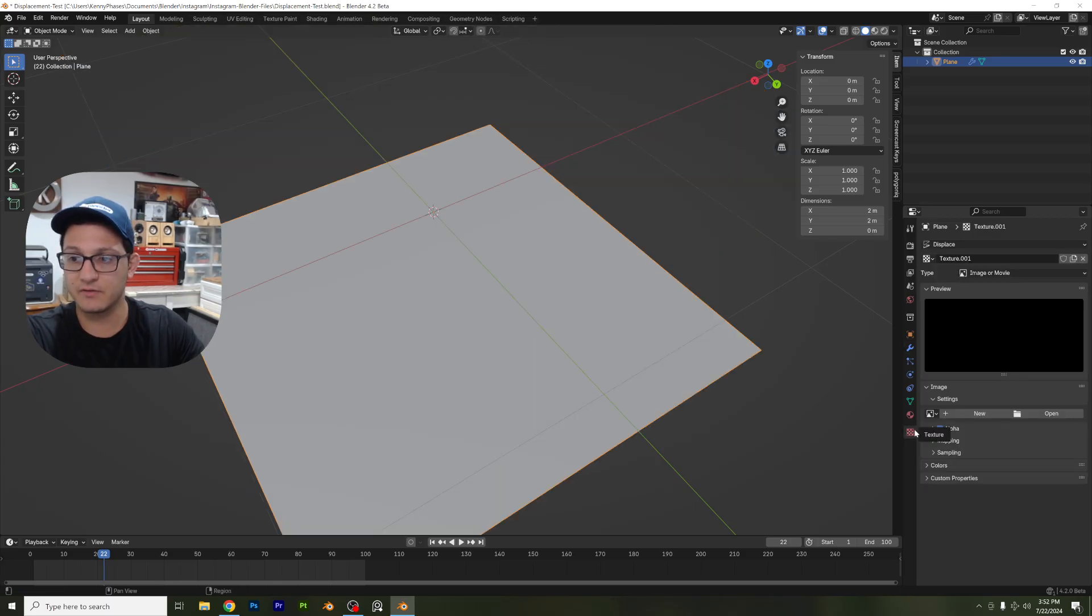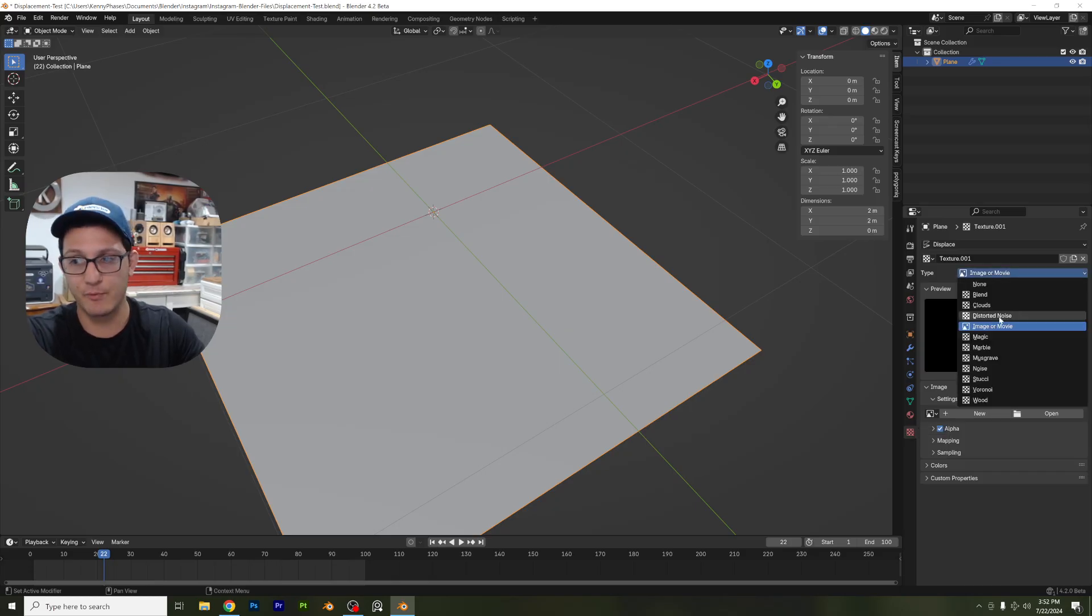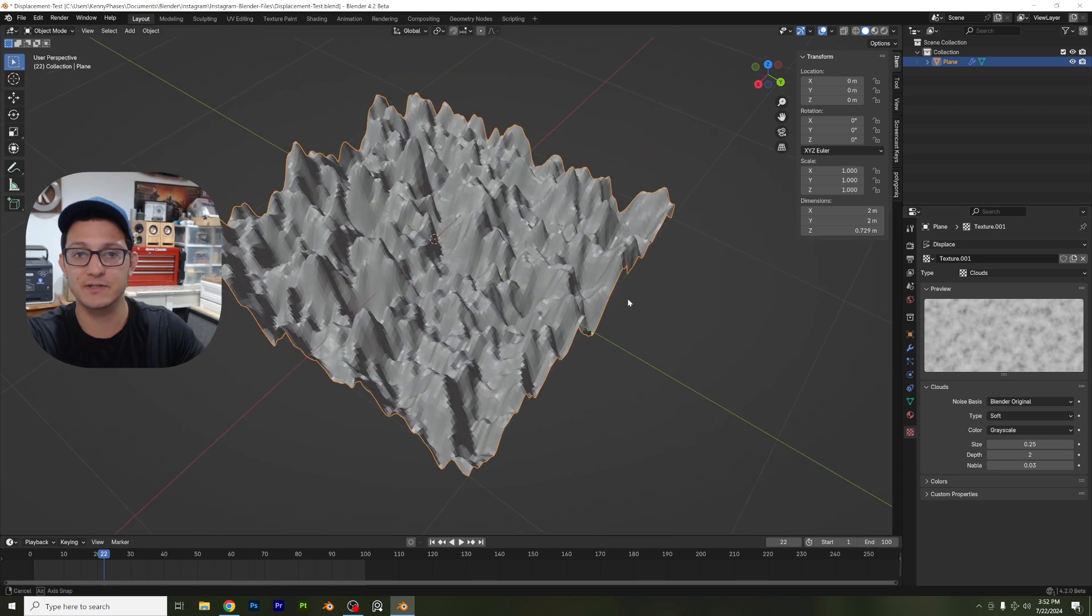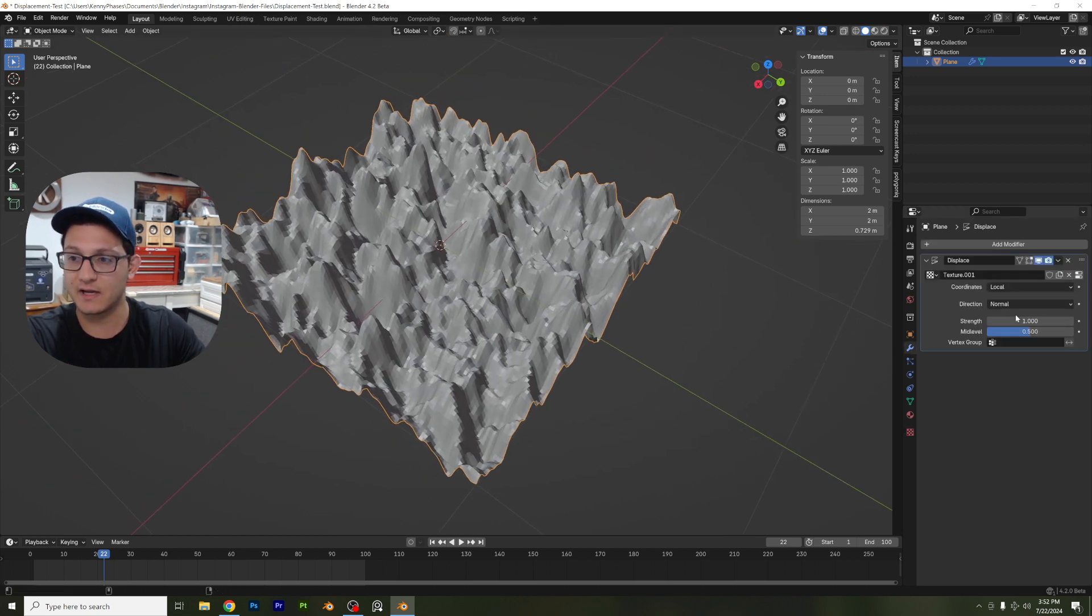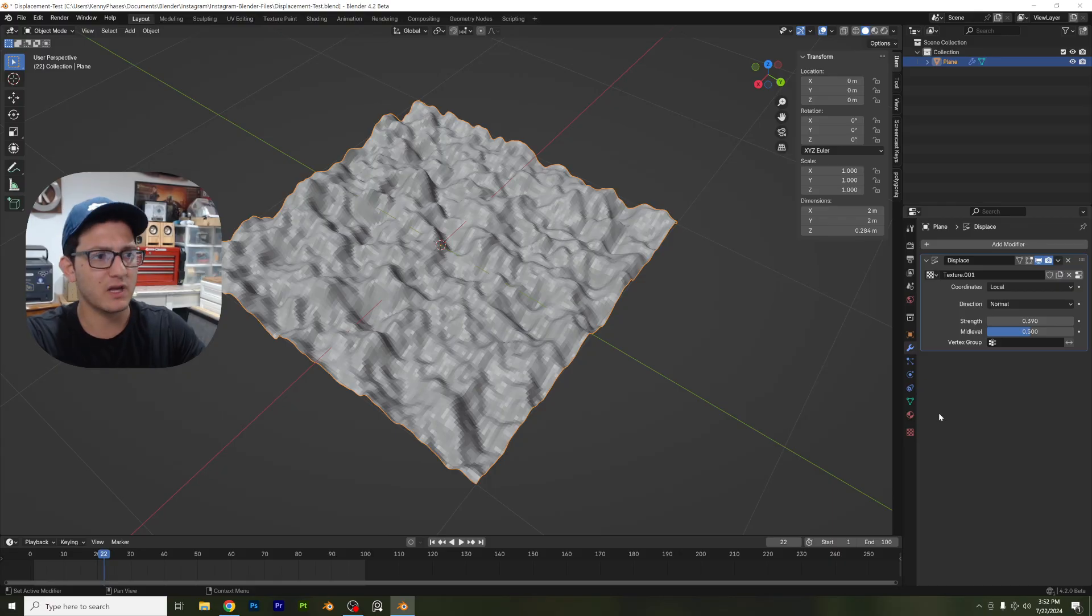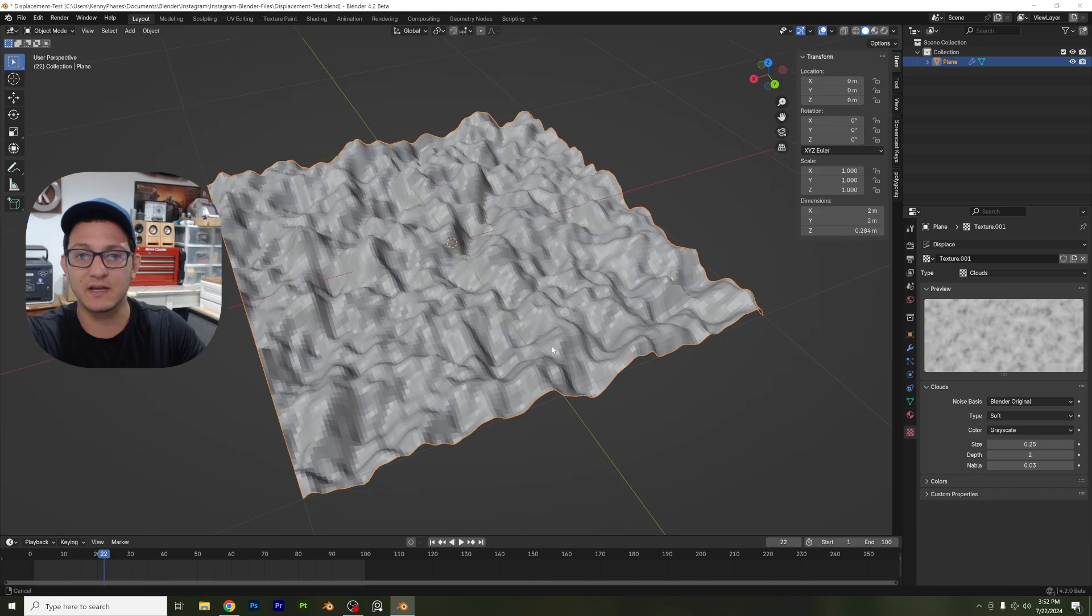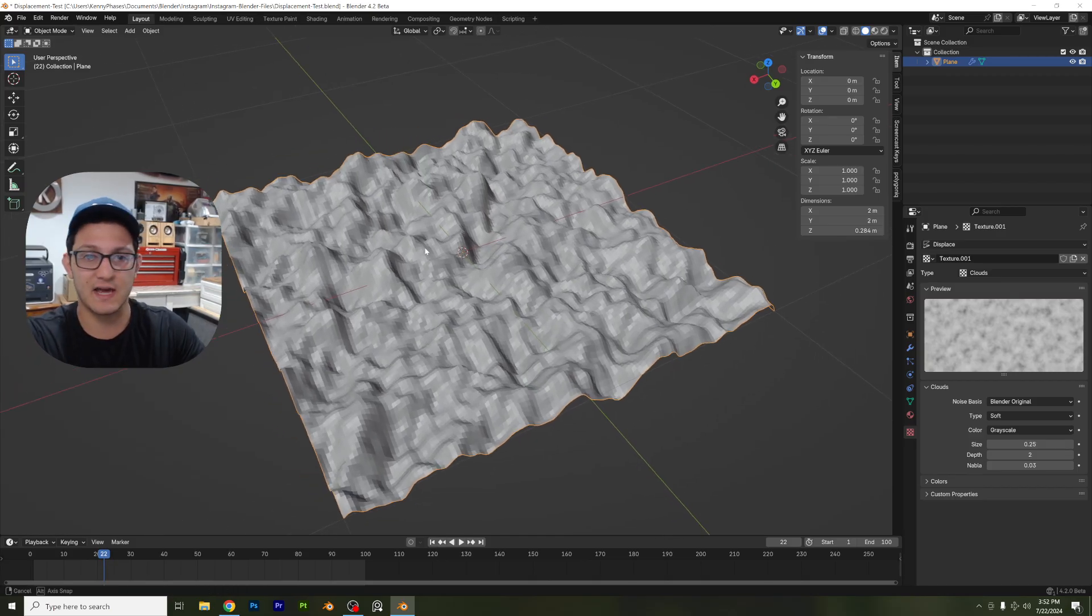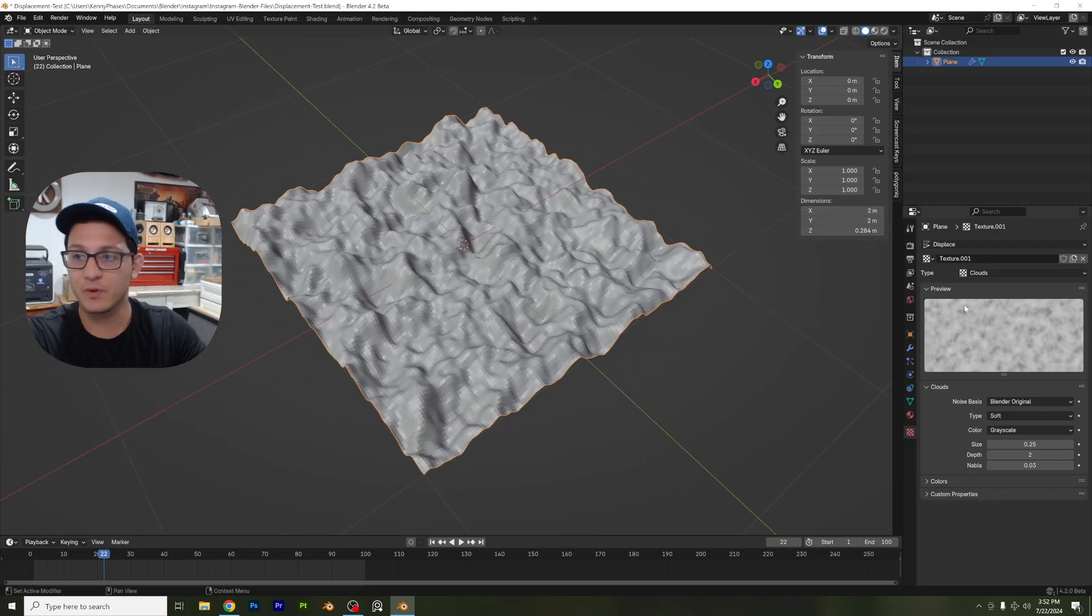And then we're going to go down here to our actual texture tab and see where it says image and movie. I'm not going to click that yet, but we are going to use that. I just want to show you what clouds looks like. So this is clouds, right? And I can go in here, I can adjust the strength, this and that, and it looks pretty cool, but it's not really animated and we would have to parent an empty to this to actually animate it and select that within our displacement settings.